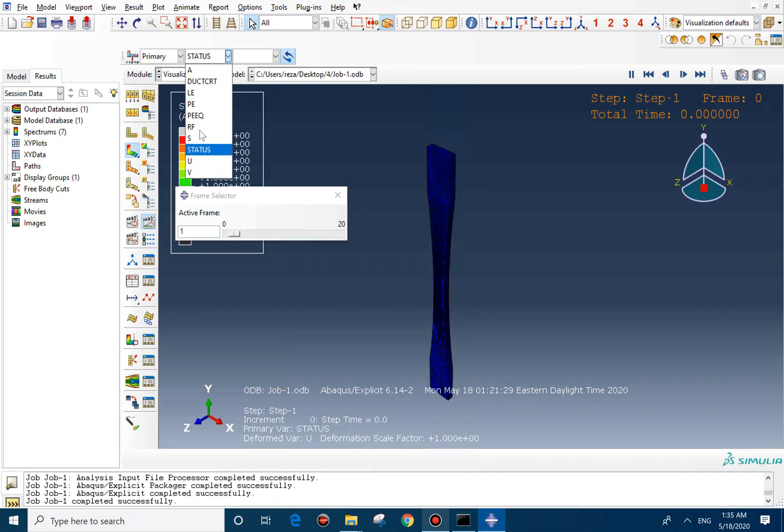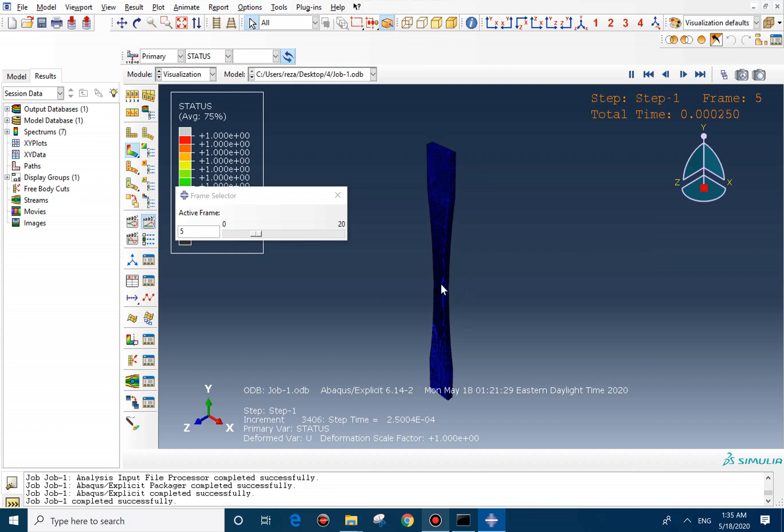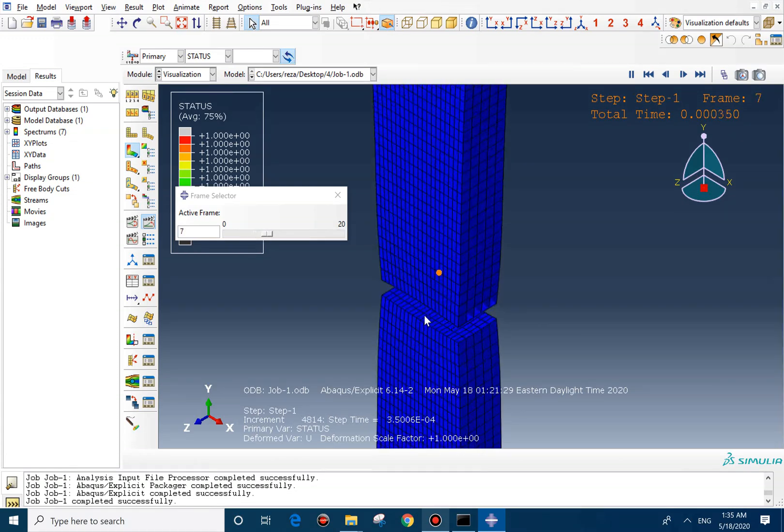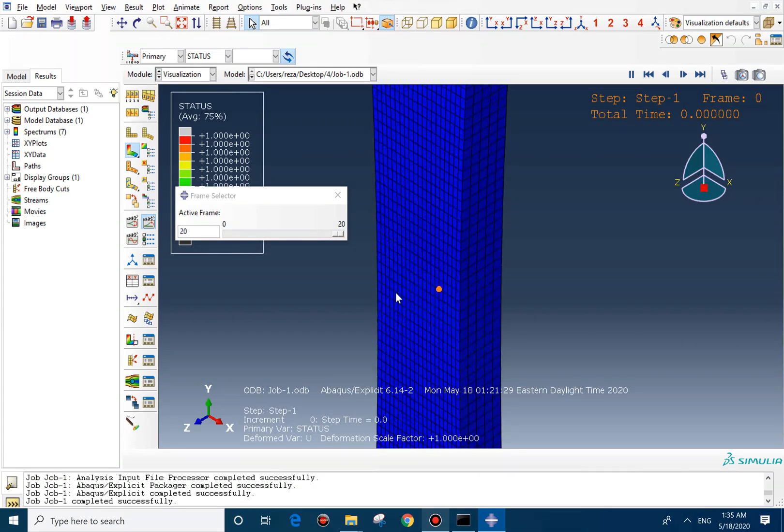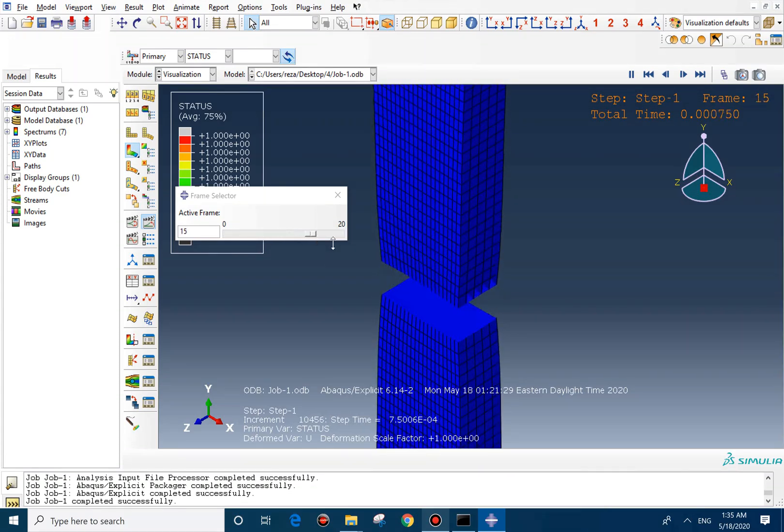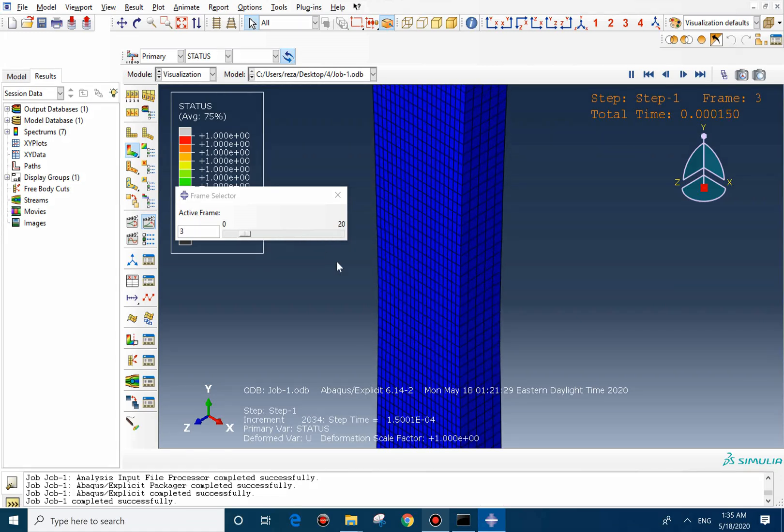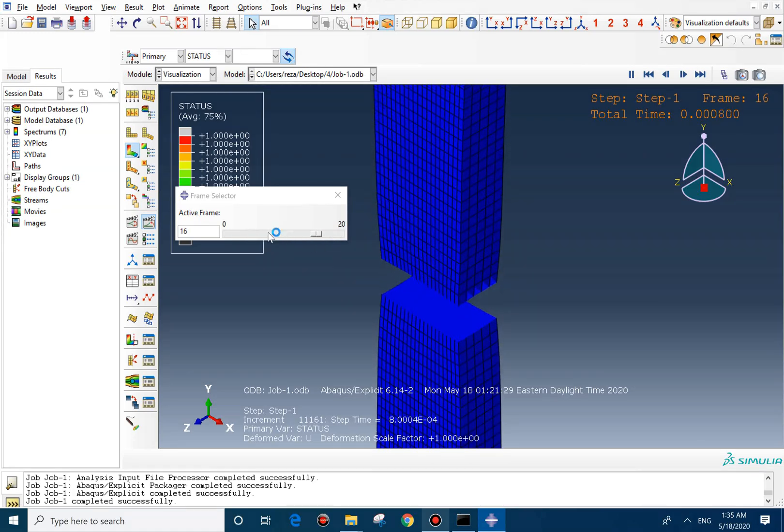But from the status, you can't see anything. It's just for showing this fracture. If you didn't check the status box, you wouldn't see this failure or element deletion.